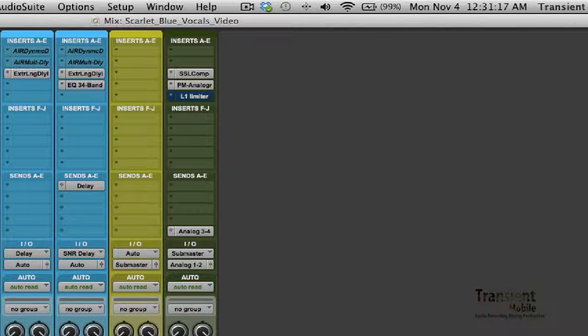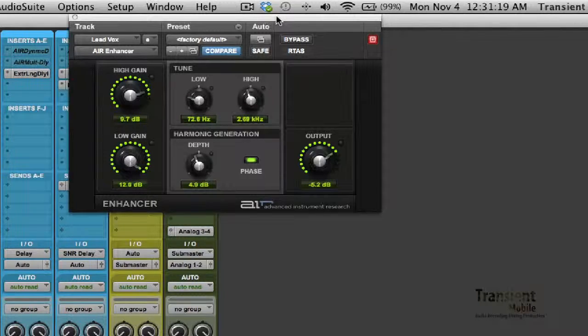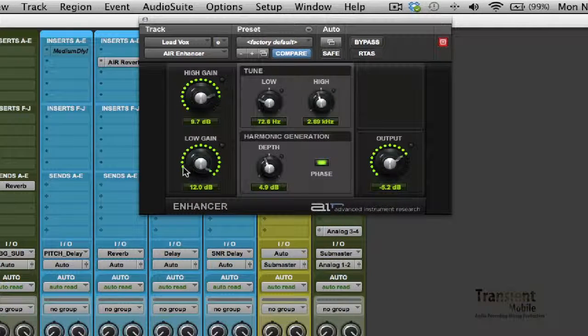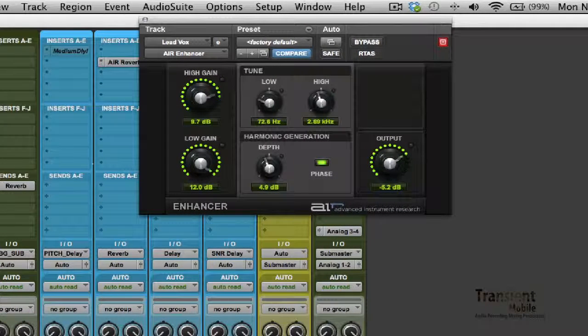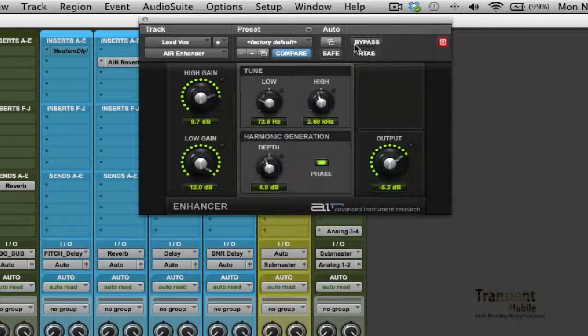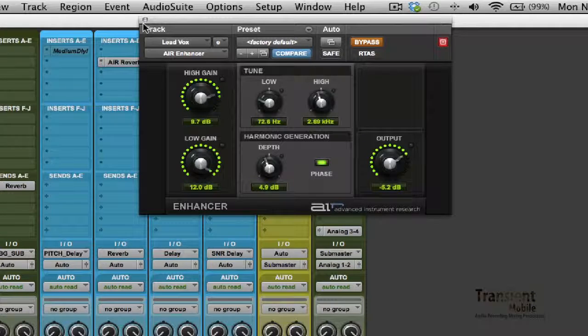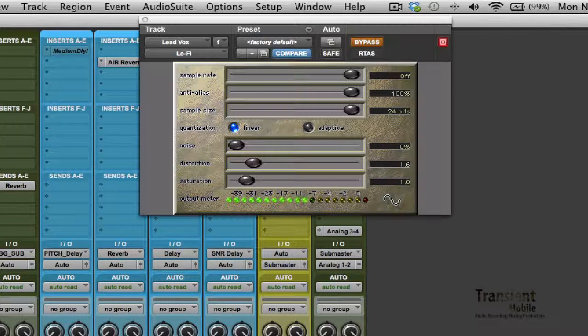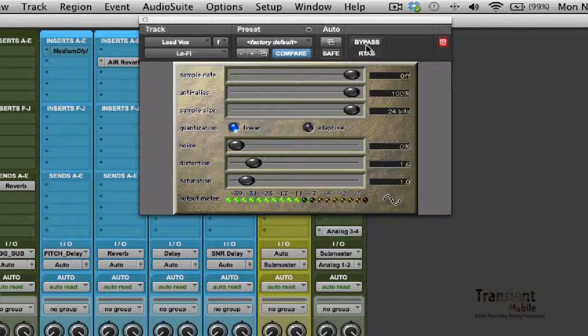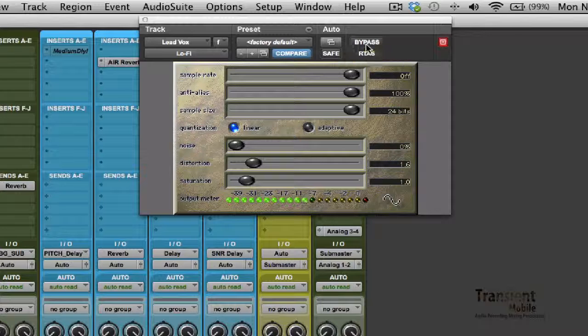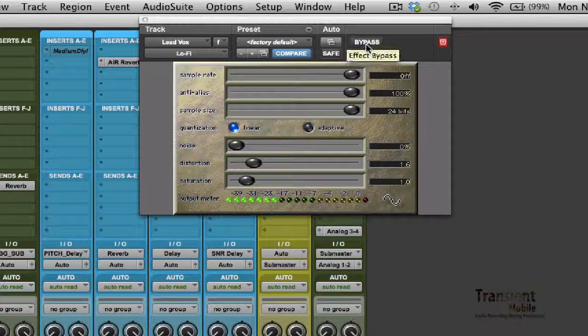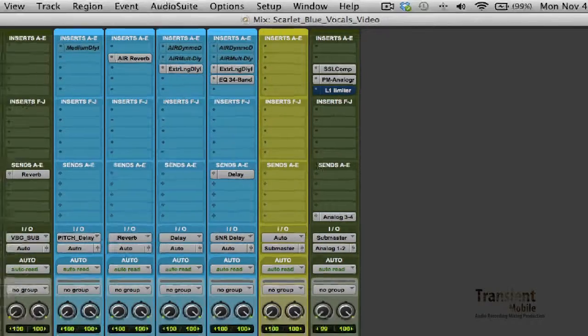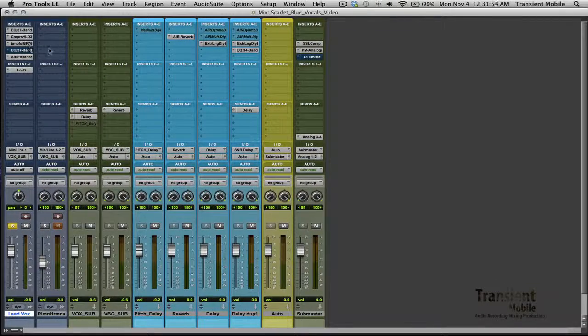And I'll go ahead and bypass that. With the air enhancer, it's kind of a weird effect. But I think it adds to that quality, kind of grits it up a little bit. And then this lo-fi. And that definitely is adding, these two are adding quite a bit to the effect.